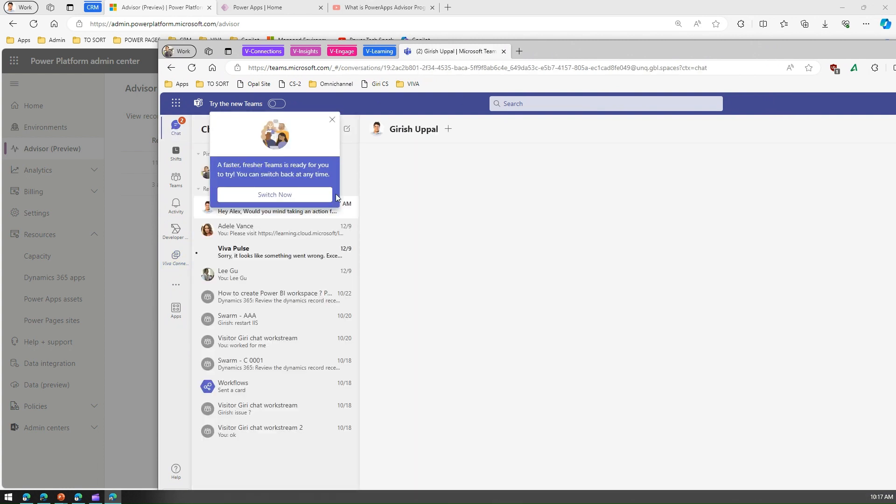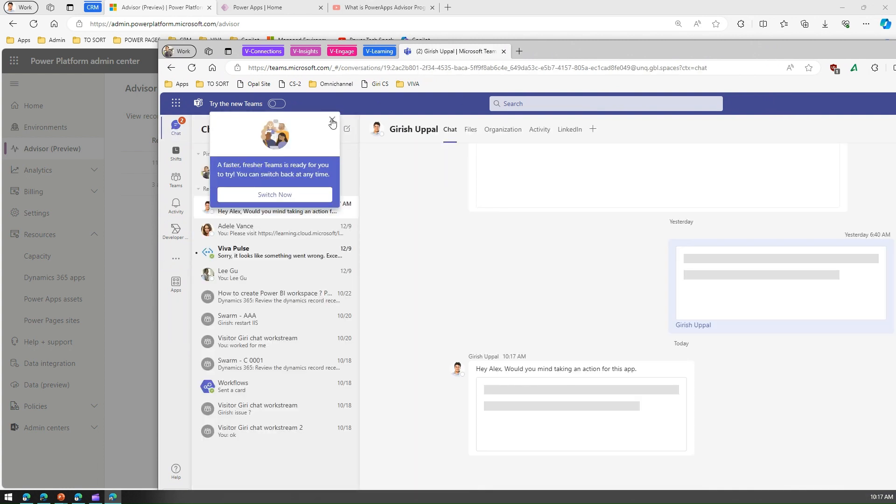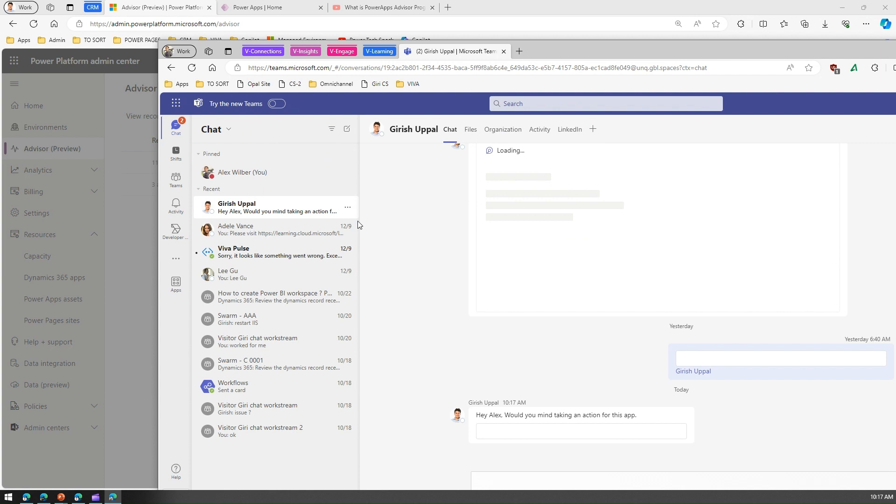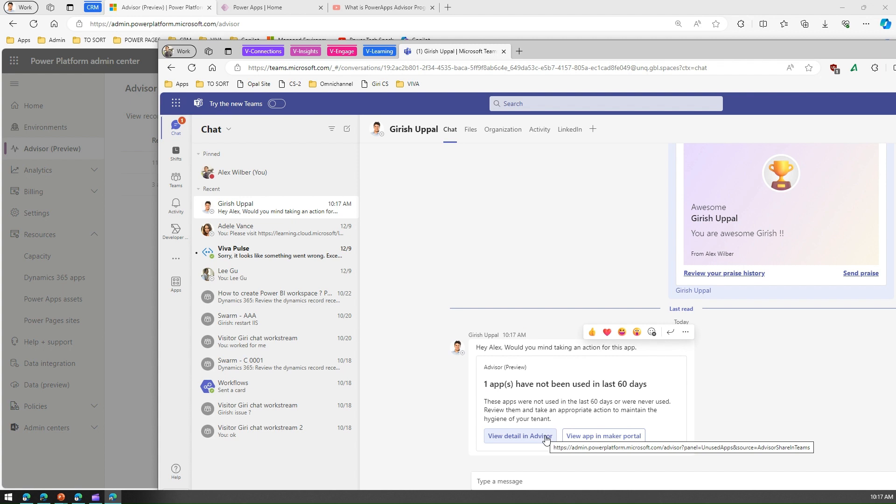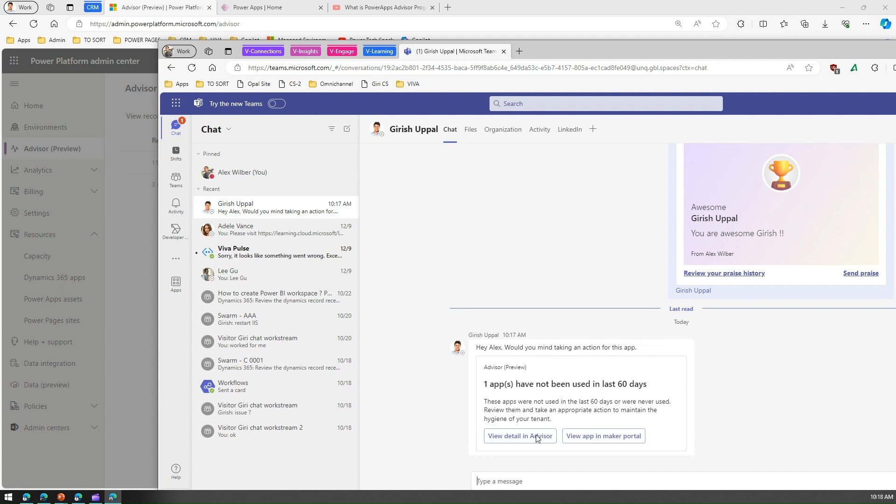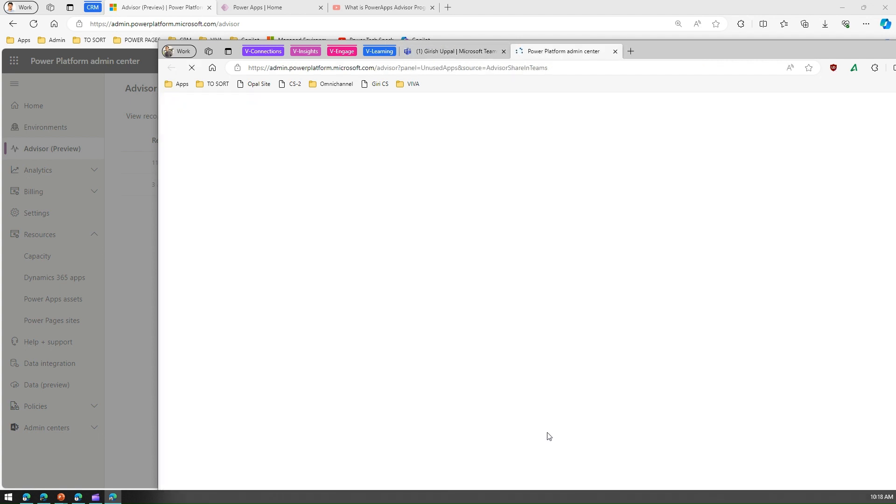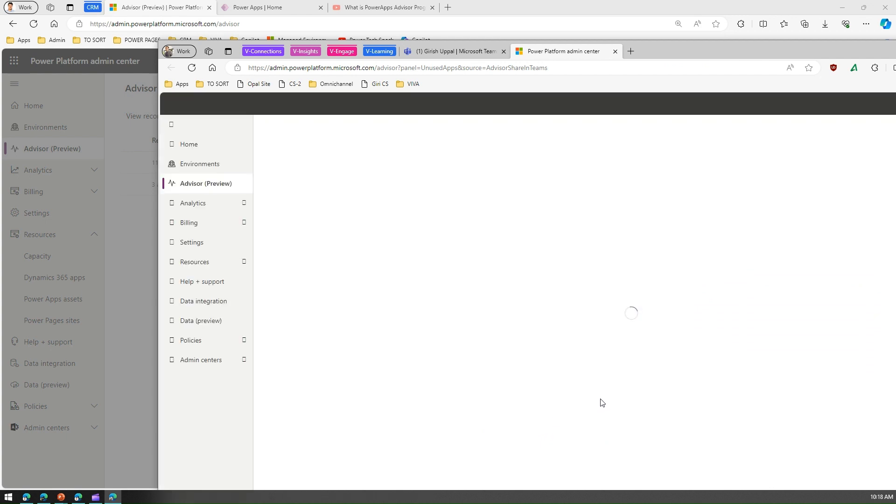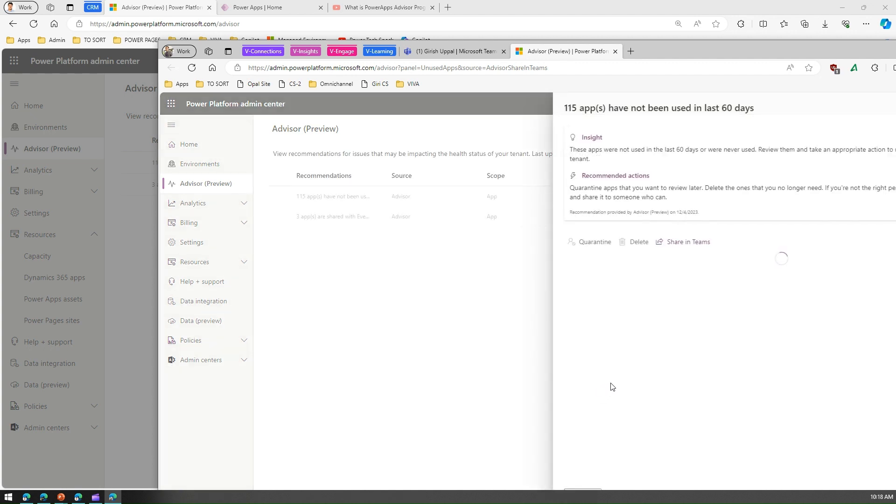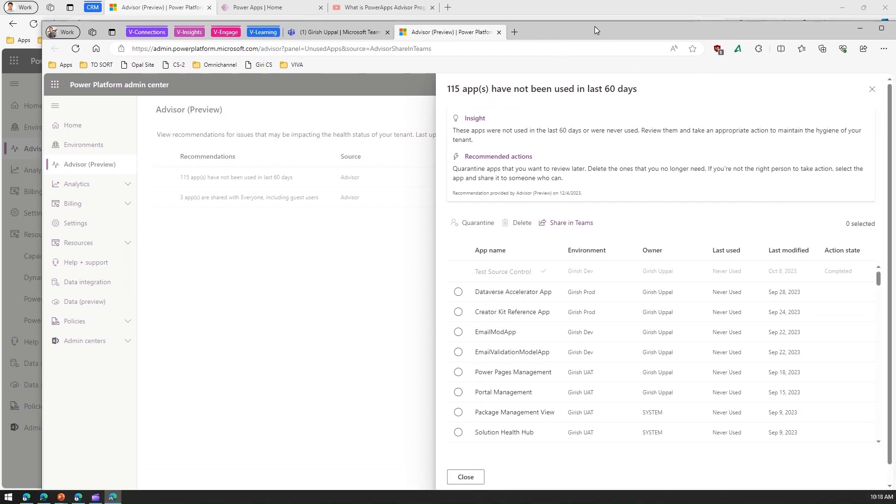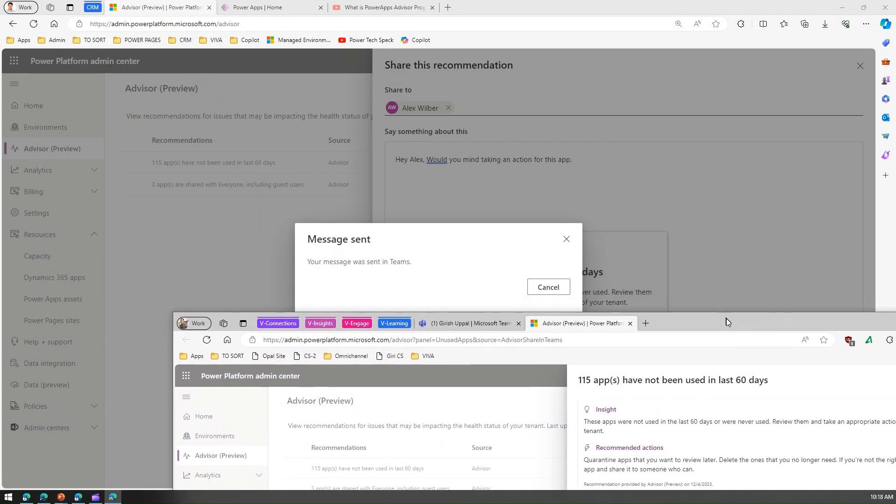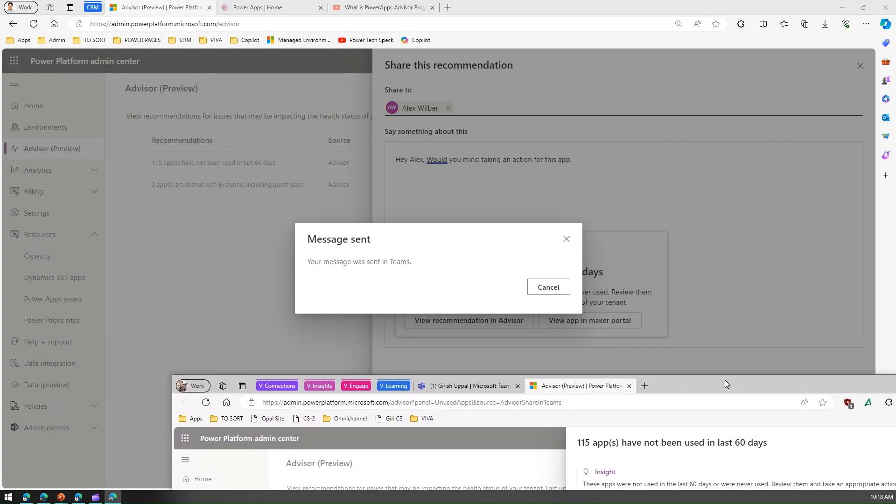Alex can click on View Detail in Advisor, and if Alex has the right permission, then Alex would be again presented with that same interface through which Alex can navigate and then take an action like either deleting an app or quarantining the app. Alex will be presented with the screen and then Alex needs to go ahead and take some action on that particular app.